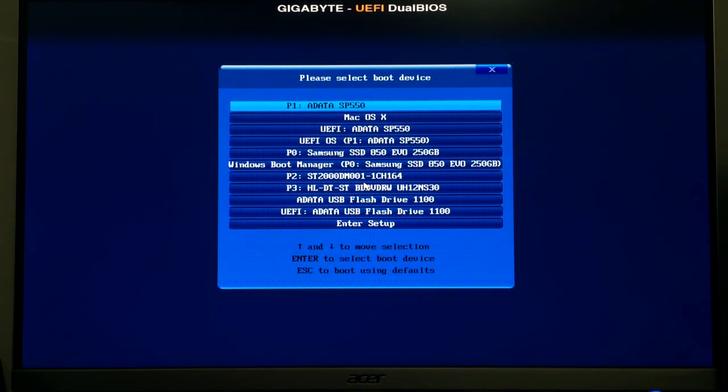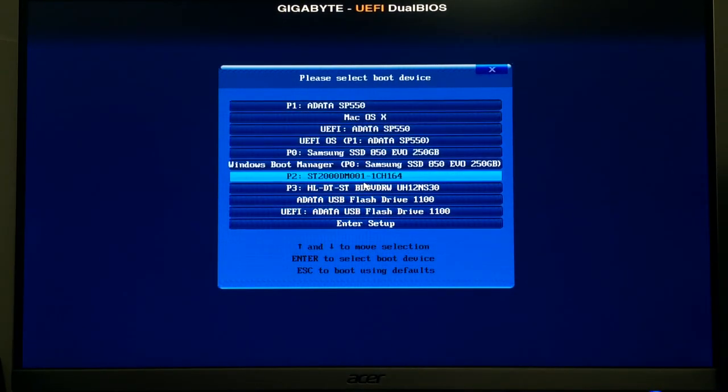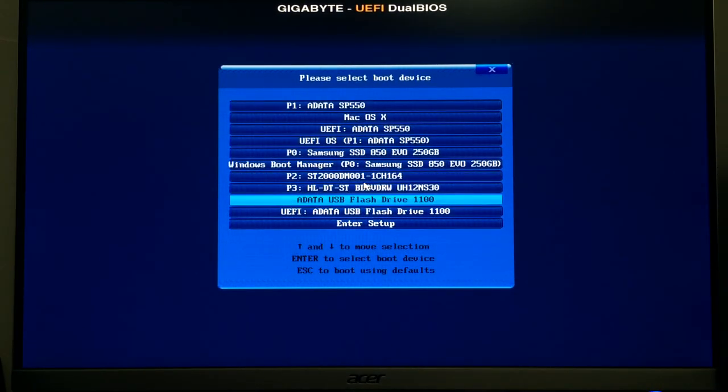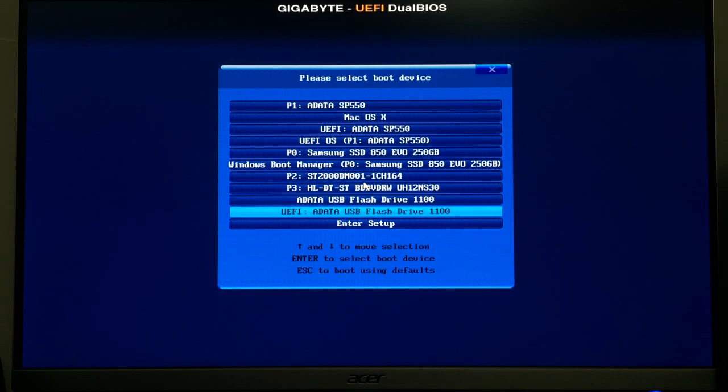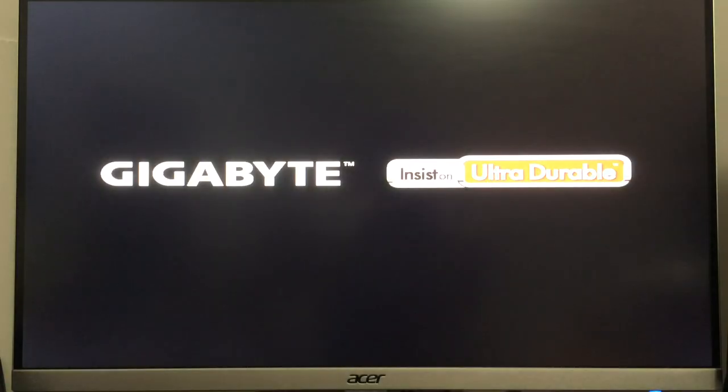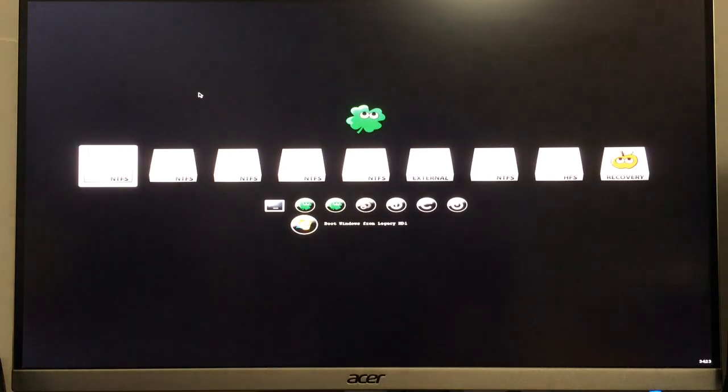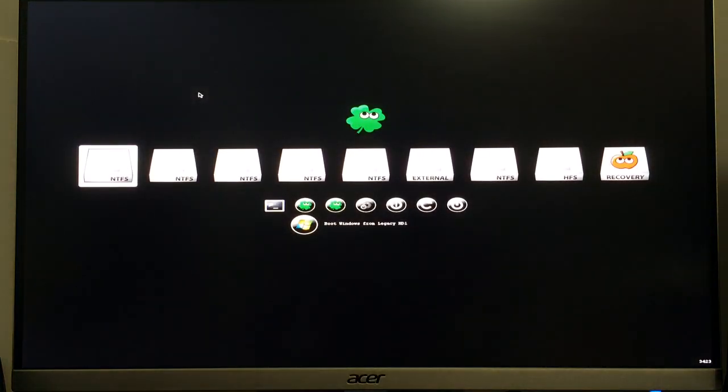You can't really read what it says, there it goes. Come down here to your flash drive and you don't want this one, make sure it's the UEFI flash drive. Click that, hit enter on that after you've highlighted it. Wait for Clover to load.